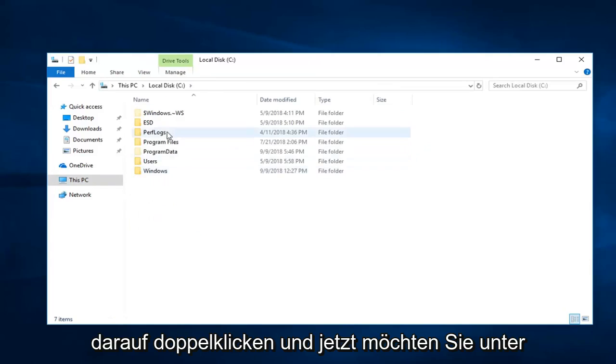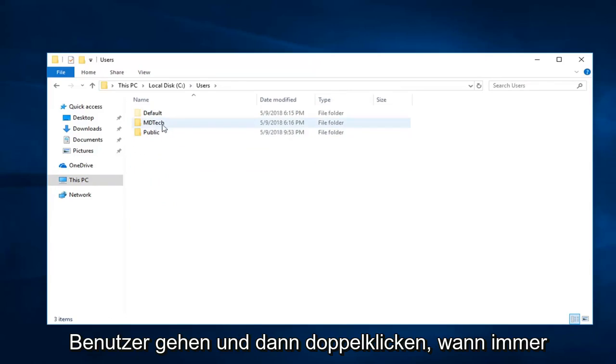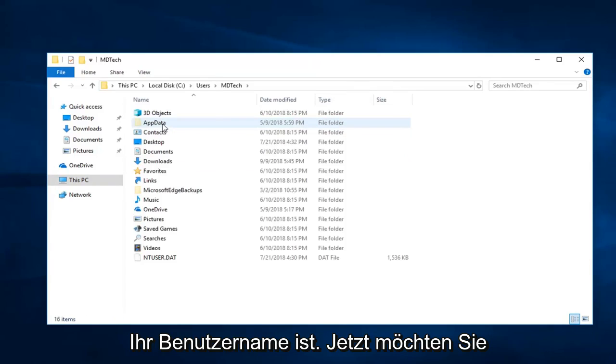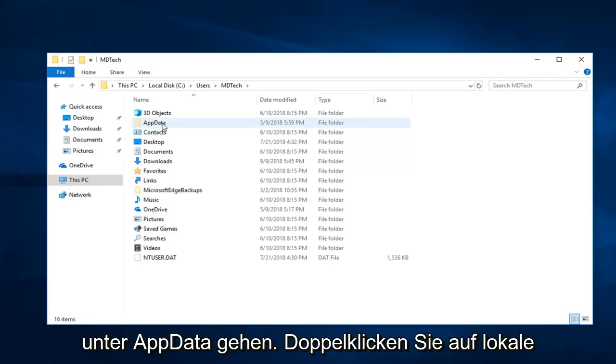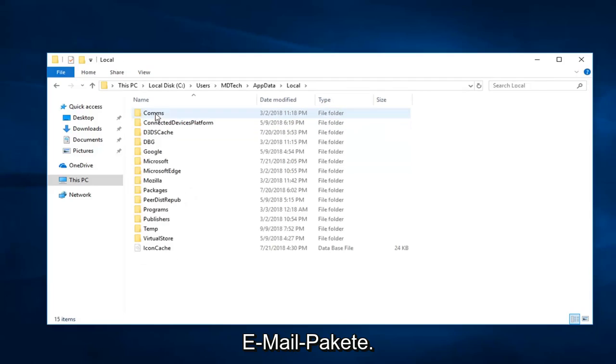Now you want to go underneath users, and then double click on whatever your user name is. Now you want to go underneath app data. Double click on local now.